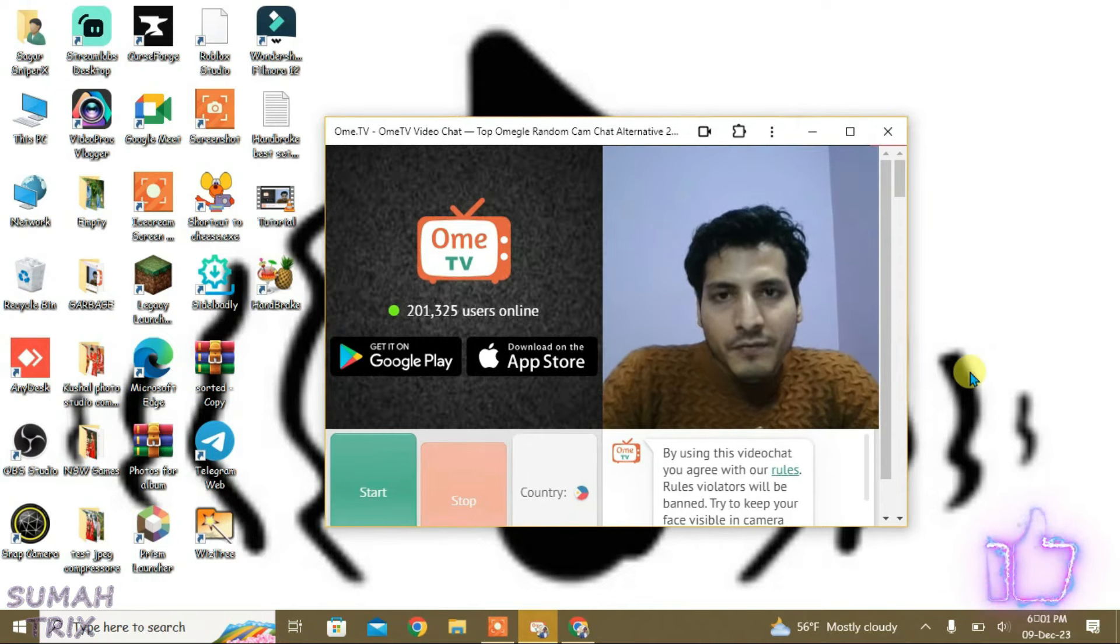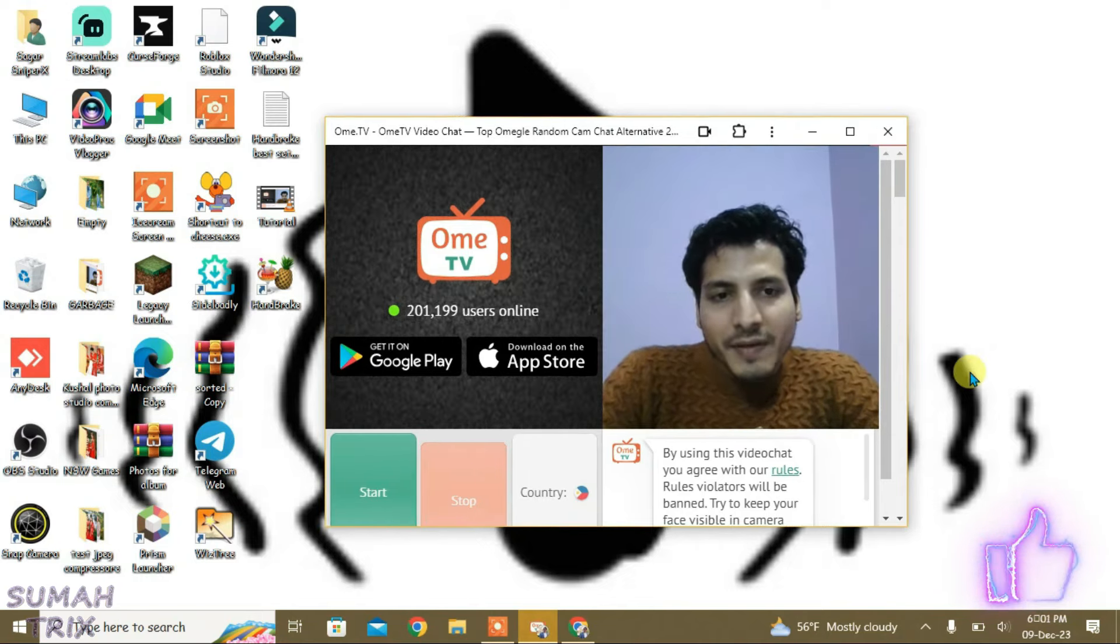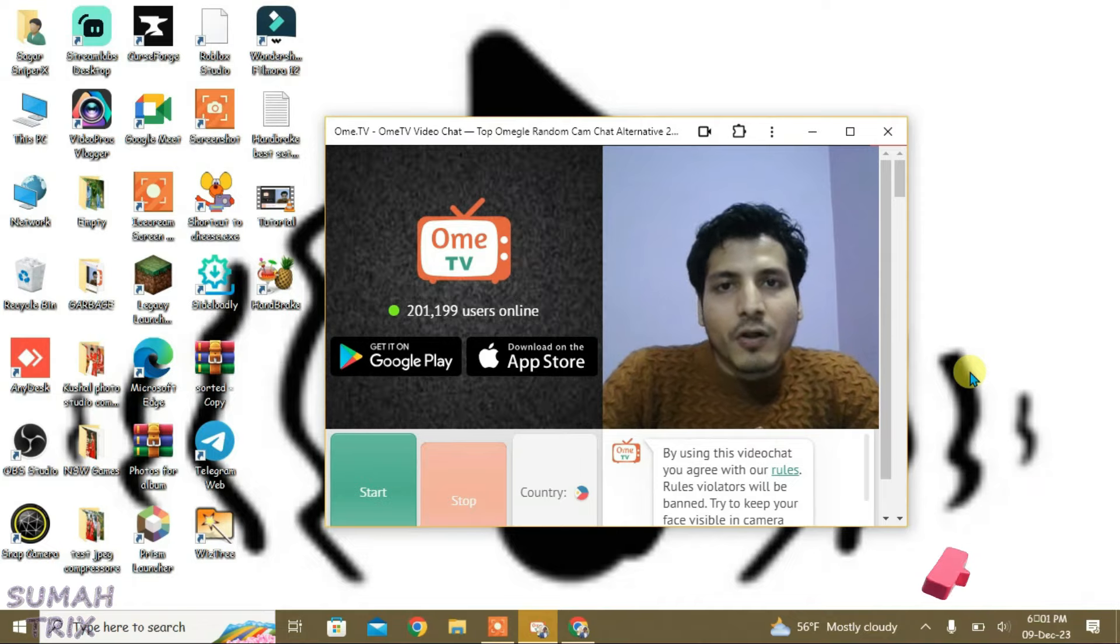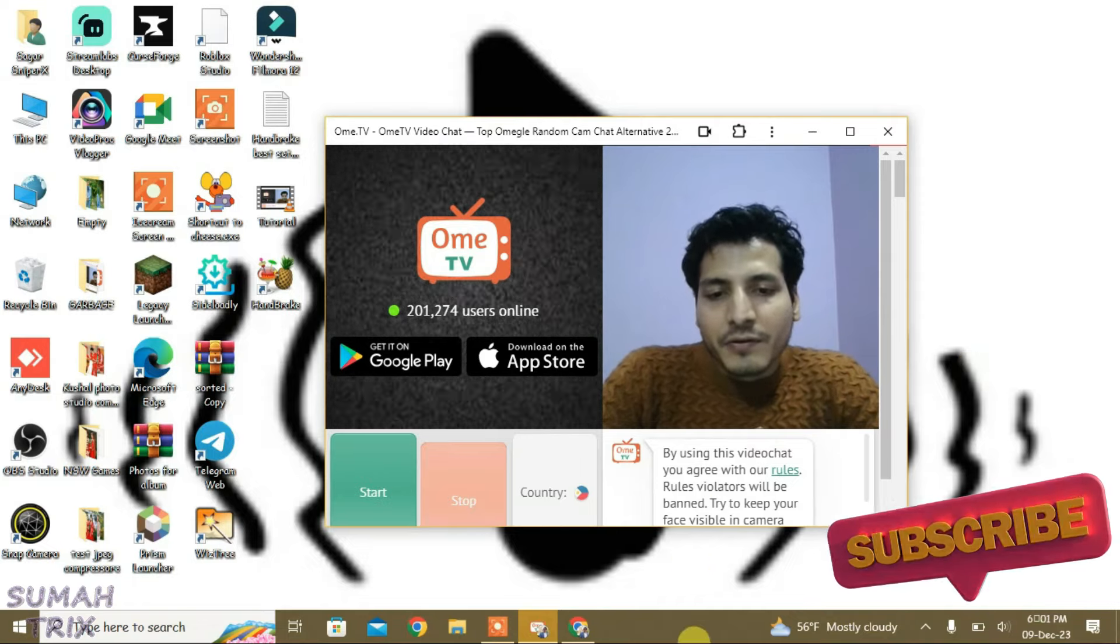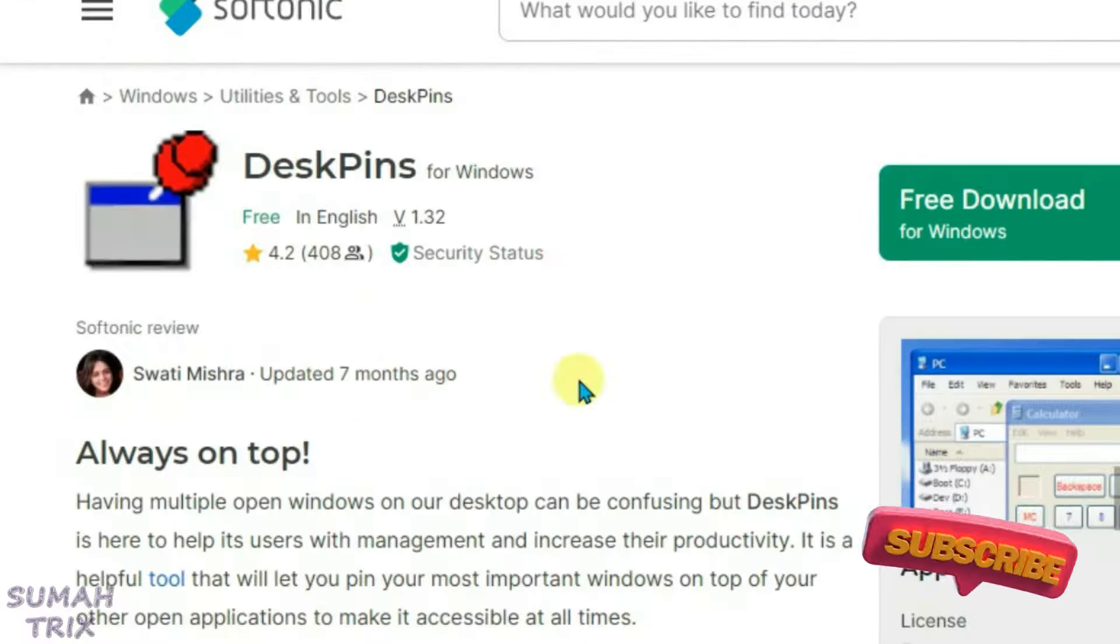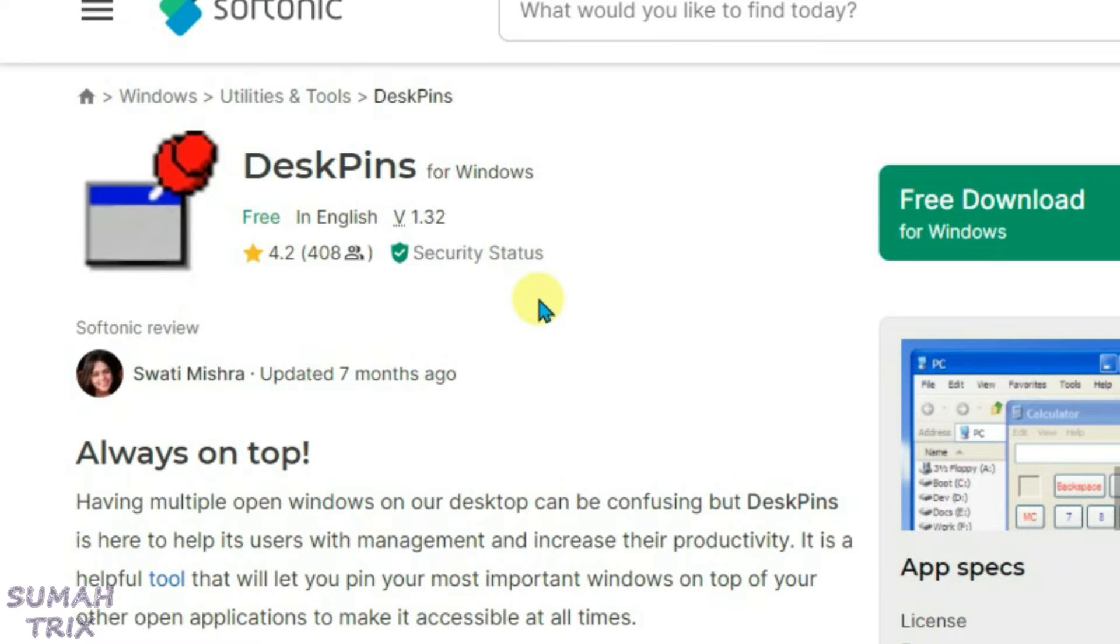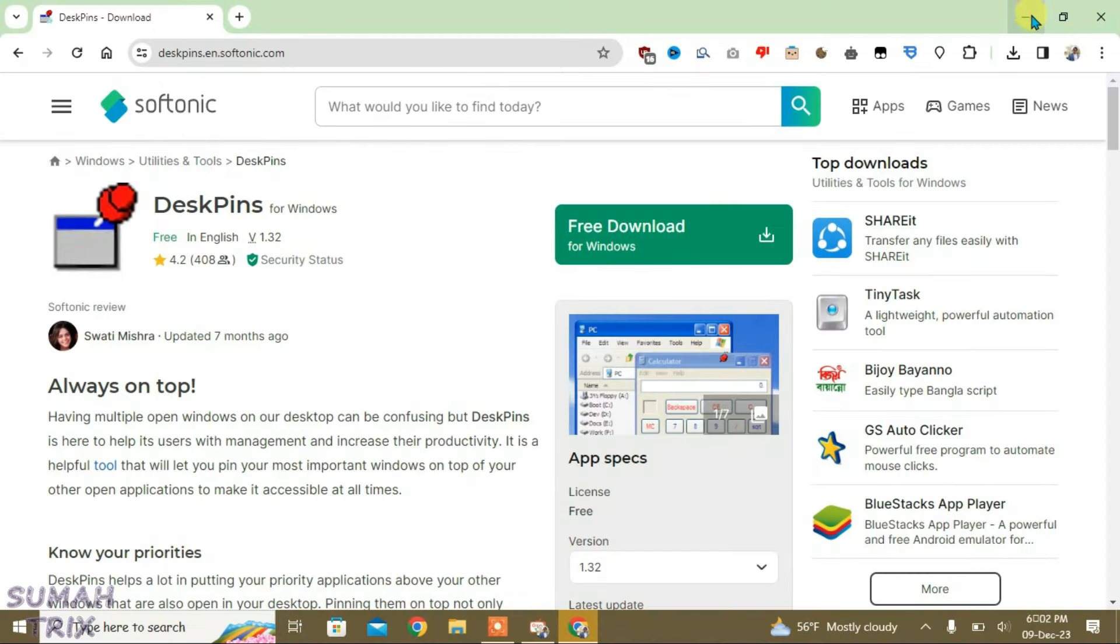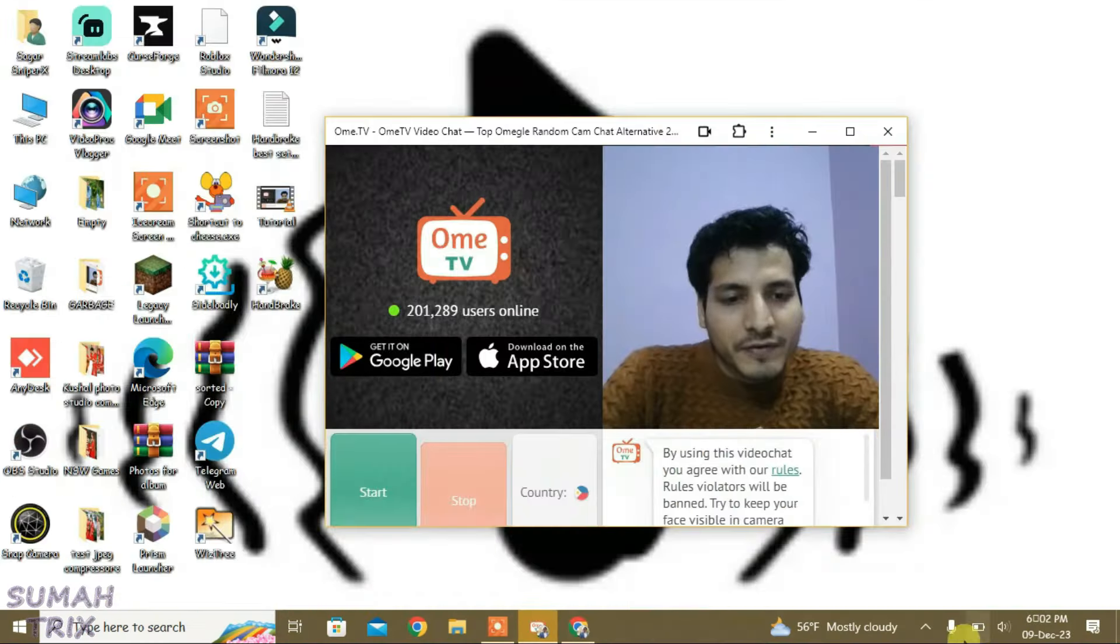Now to keep this OmeTV app on top of all other apps, you can download DexPins. After downloading and installing, you will get DexPins on your tray.